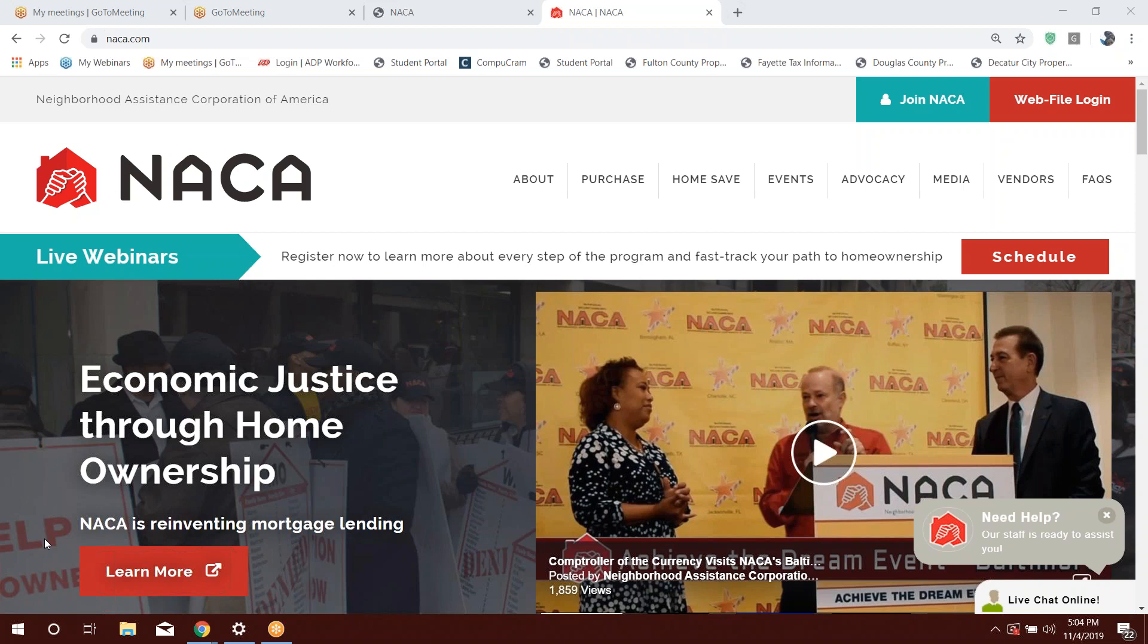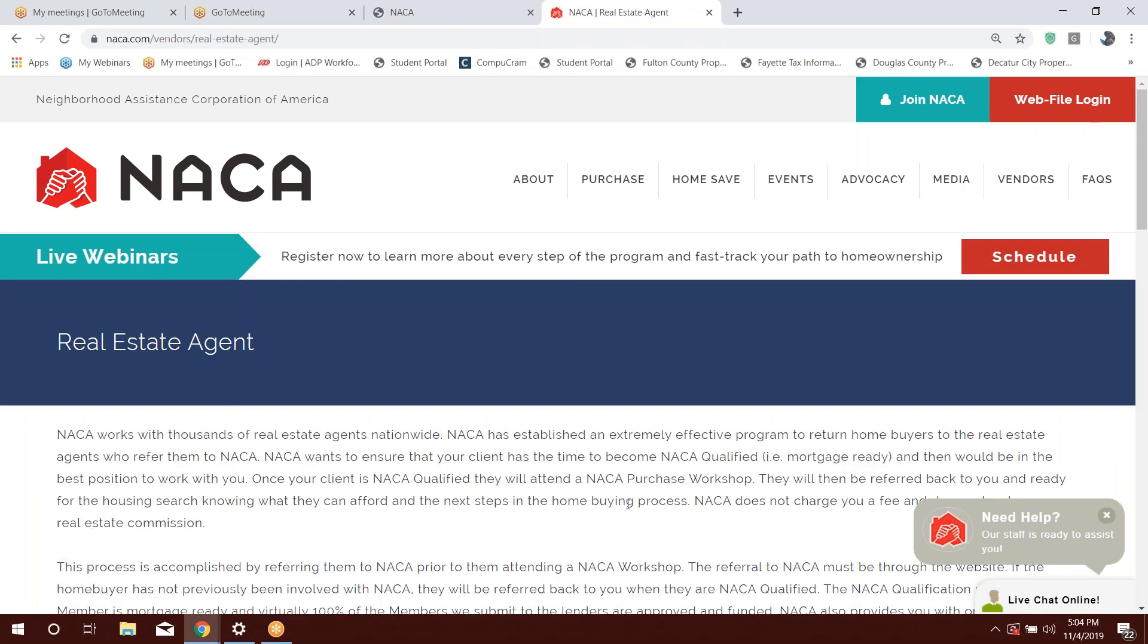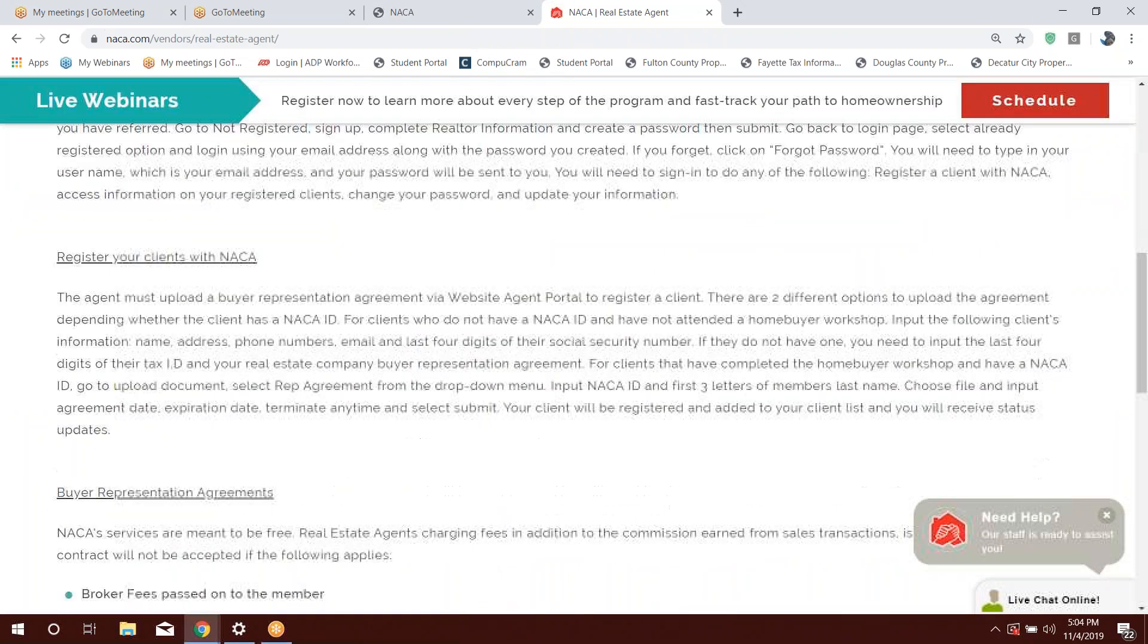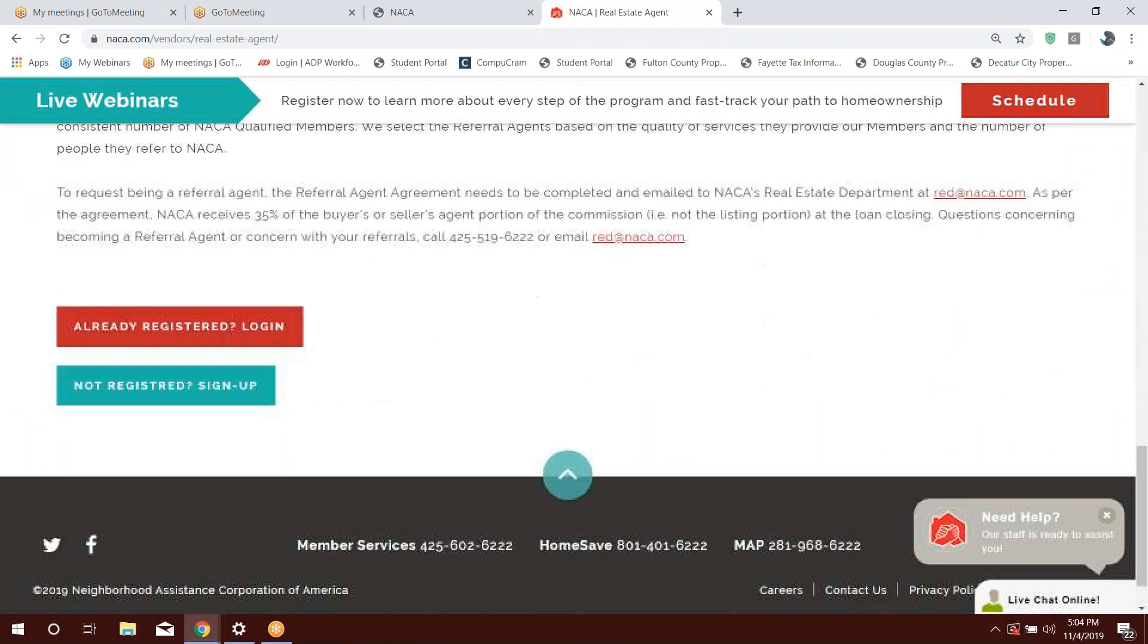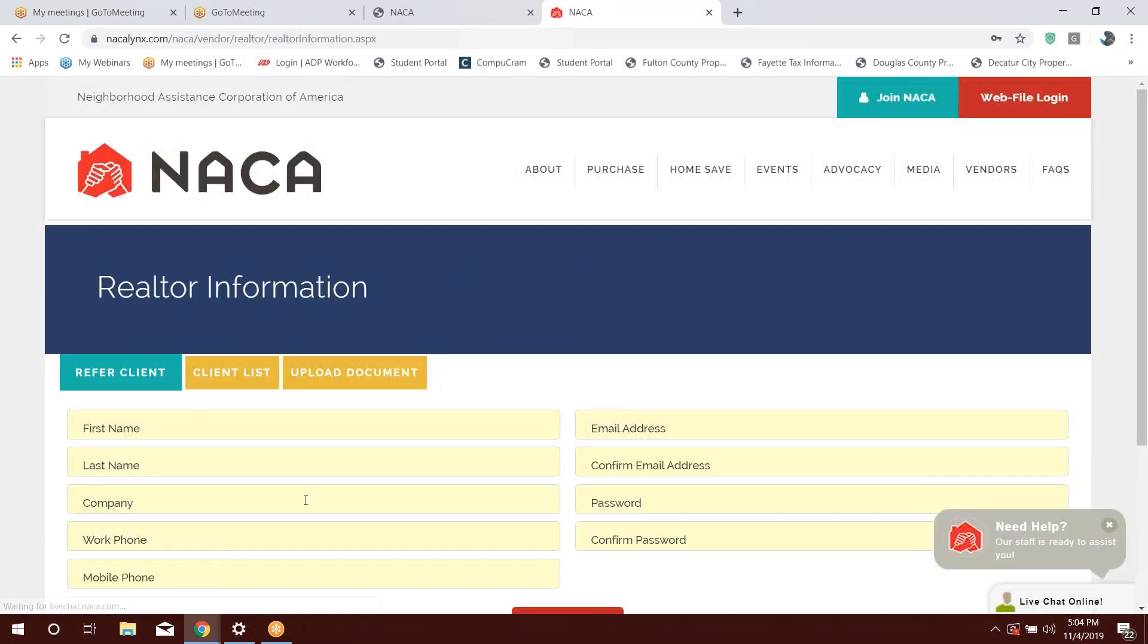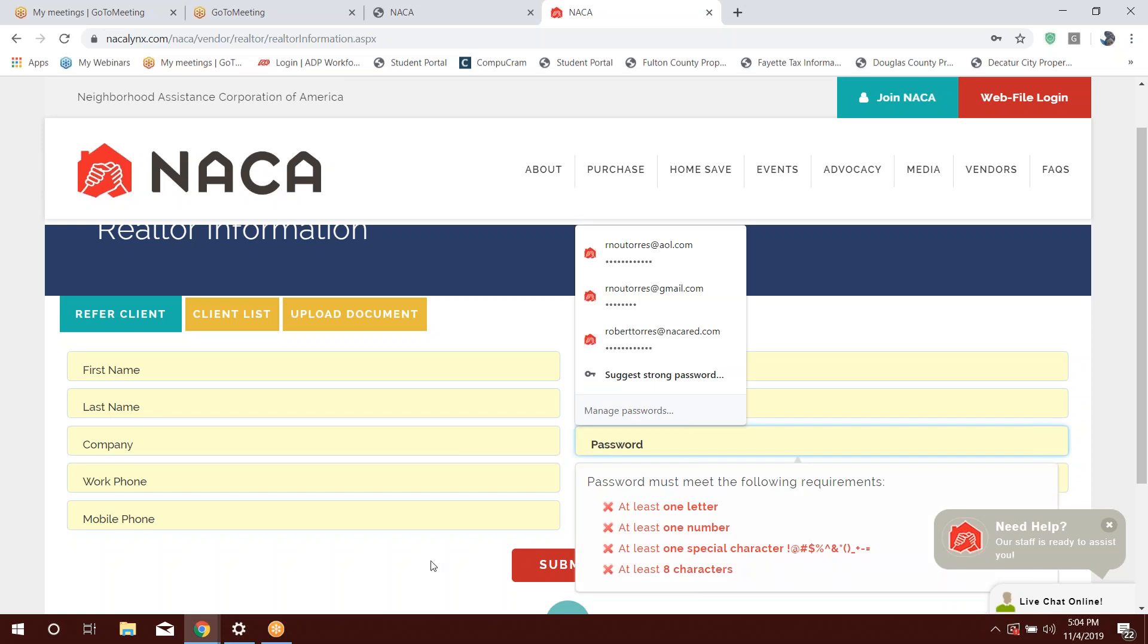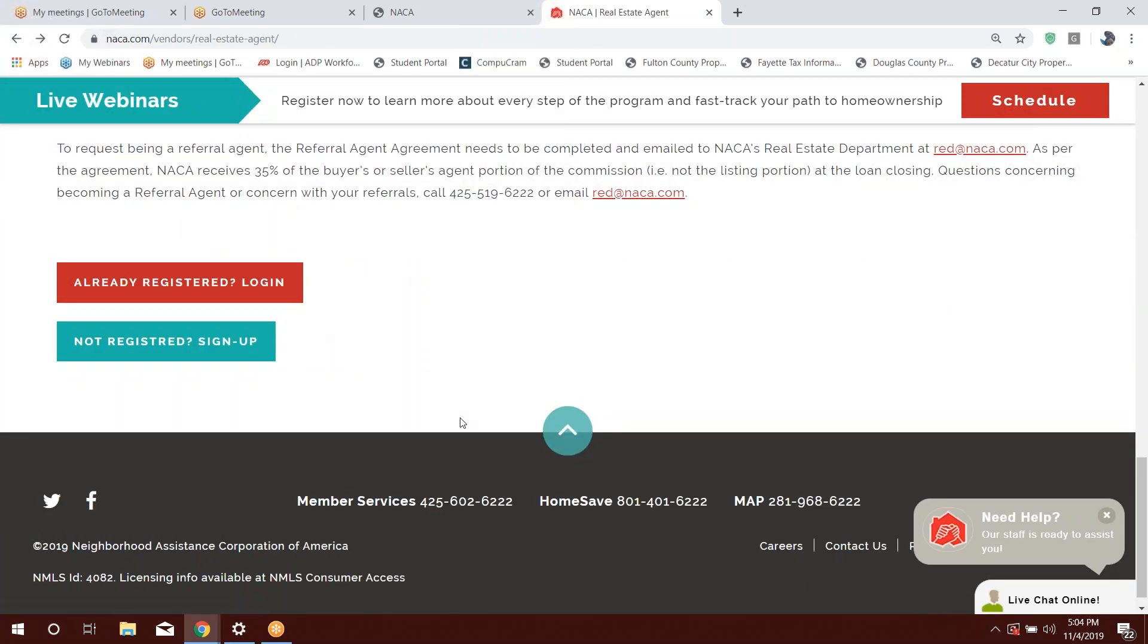To register as a real estate agent to the NACA program, you will first need to go to our website. Under vendors in the menu, you scroll down to real estate agent and it will land you to the login page. It's really simple, it's not difficult. If this is your first time registering as a real estate agent, you'll go ahead and select not registered. You give us your contact information, the company that you're working for, the email address, and you create a password and you press submit. It's that simple.